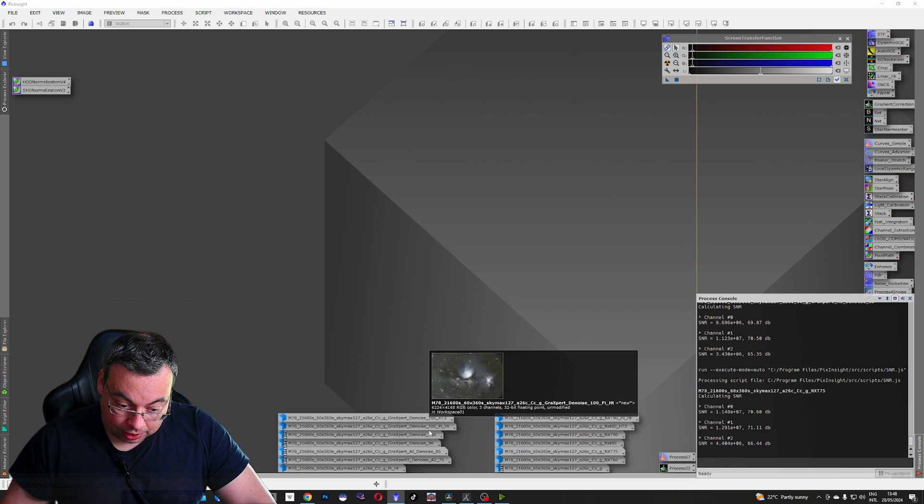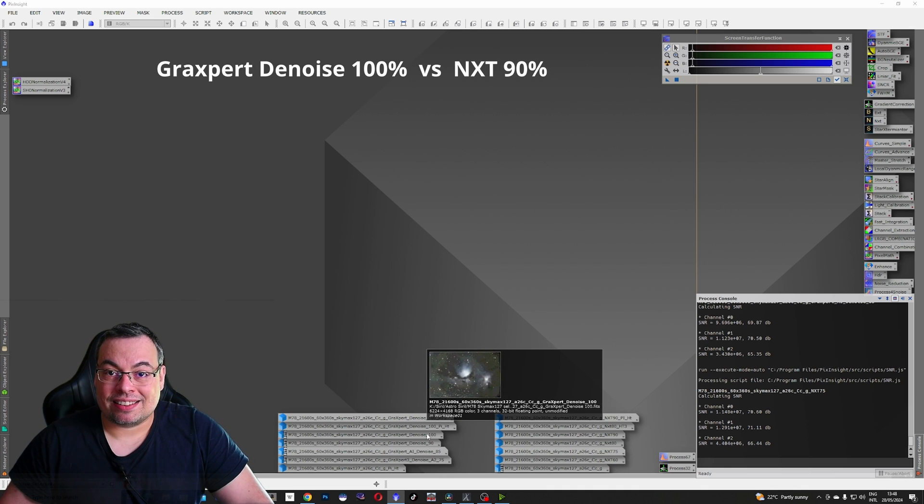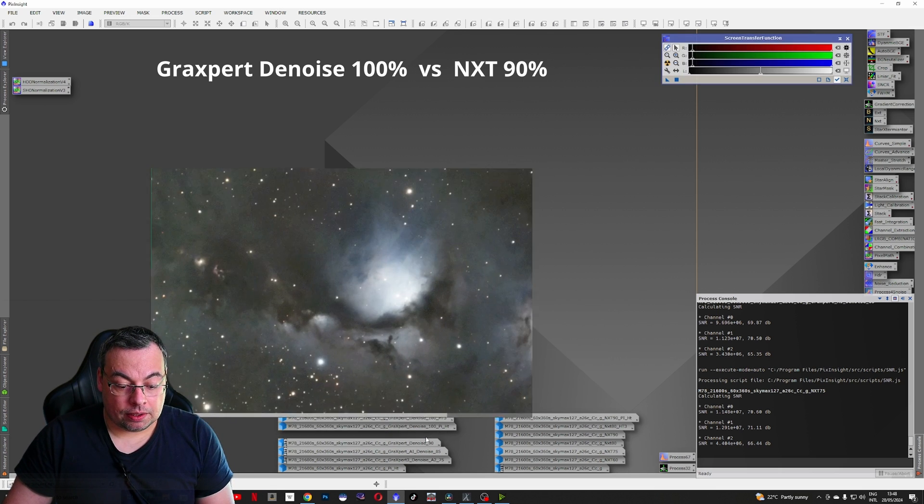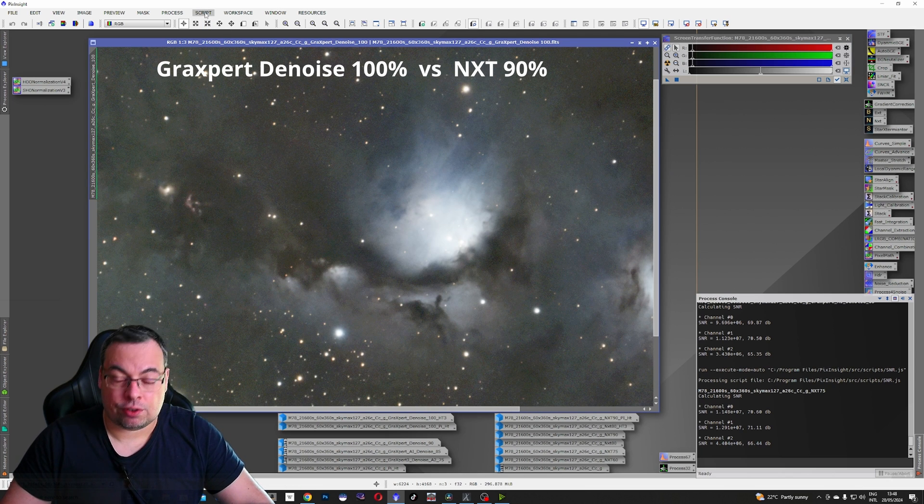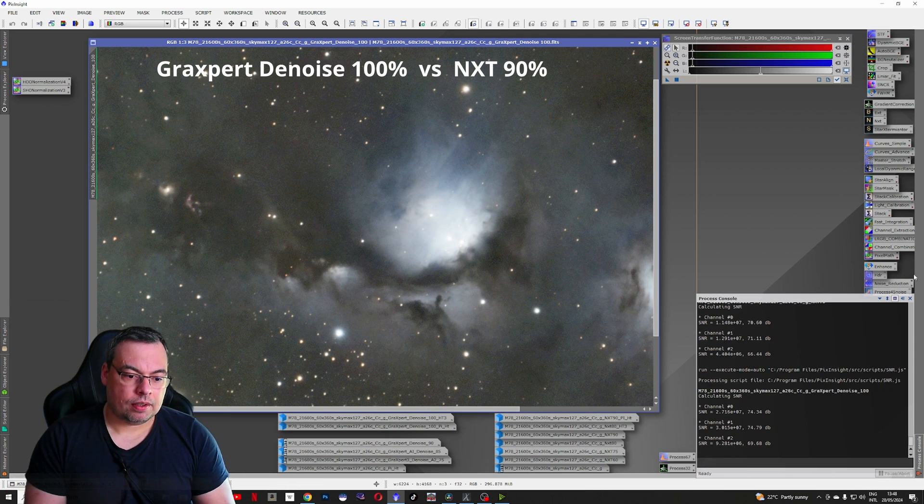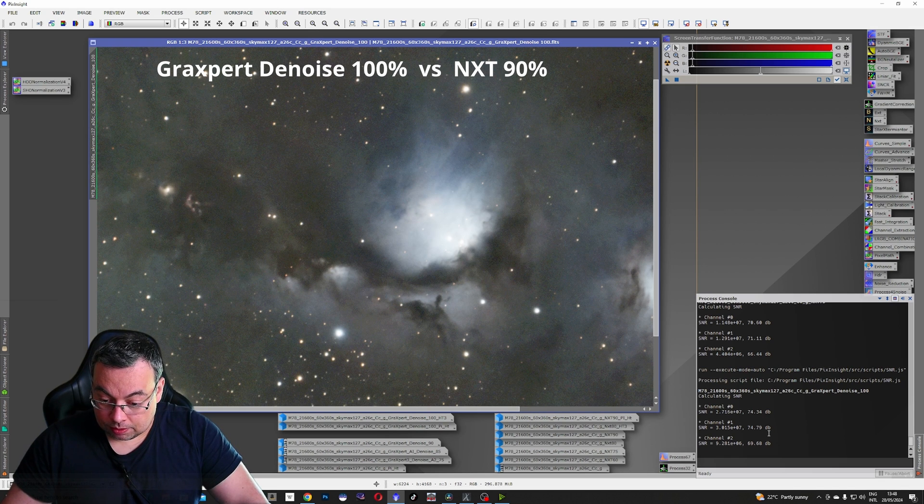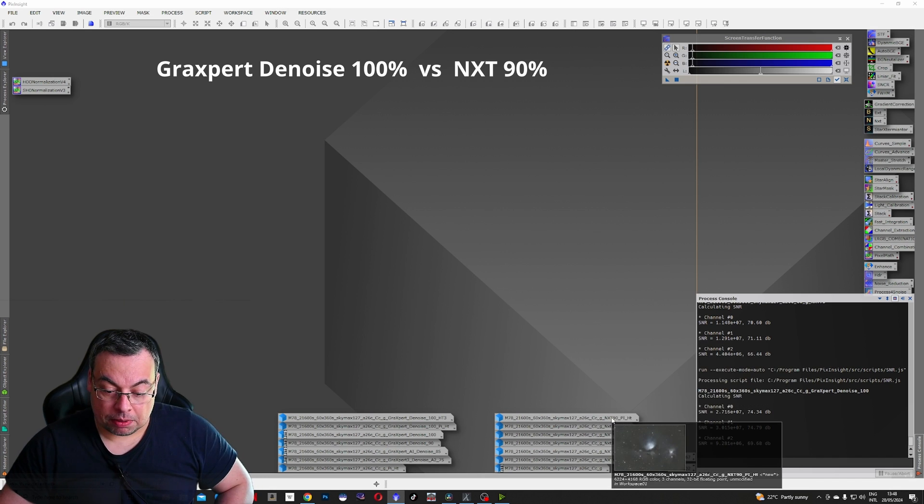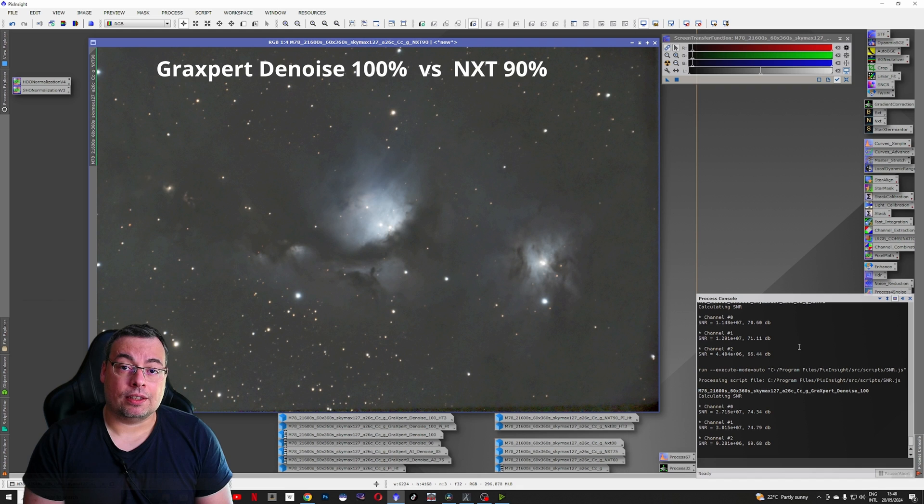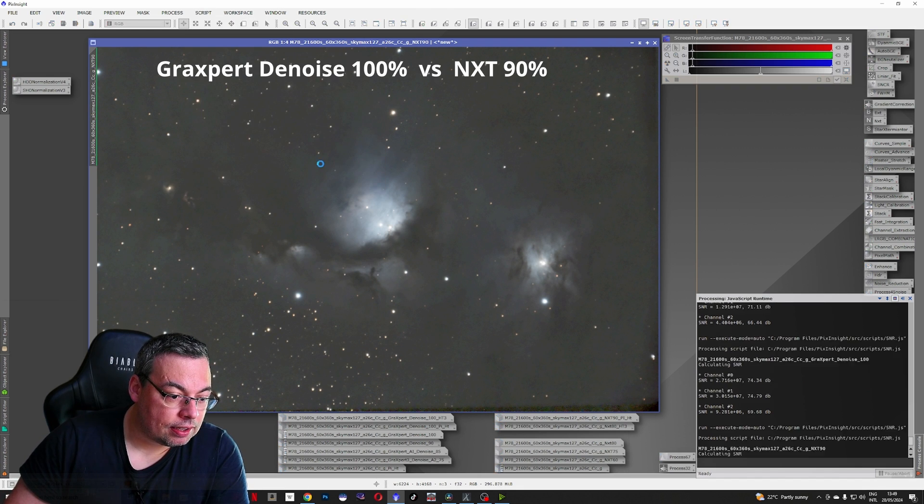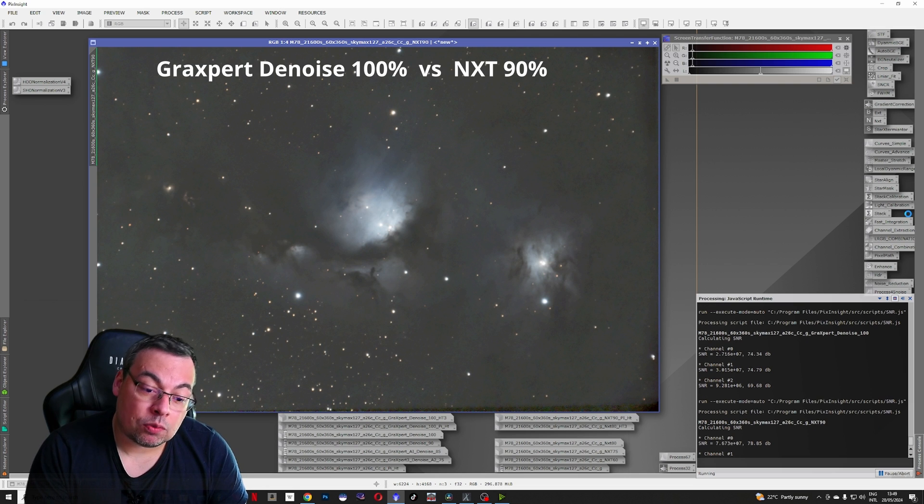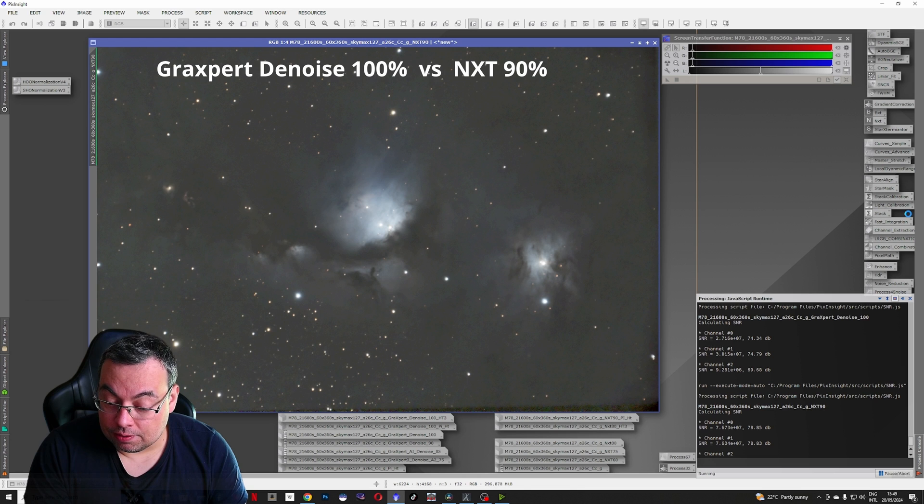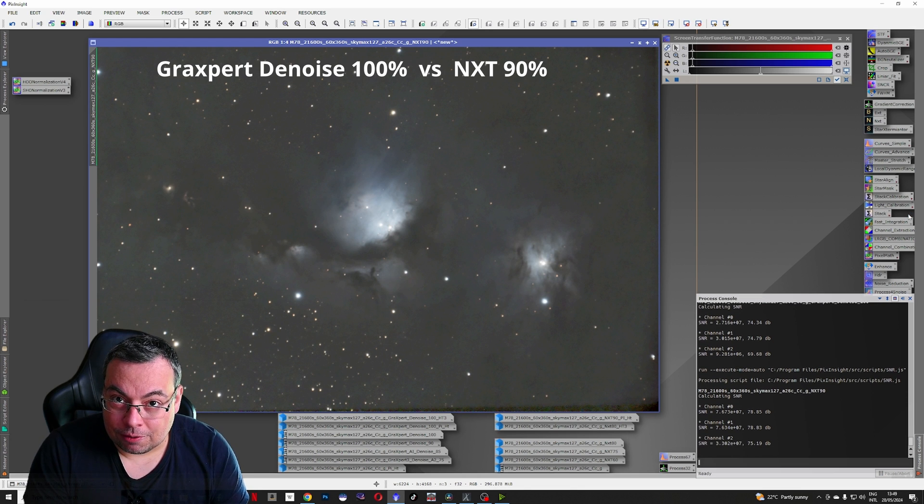Now let's check also the 100% strength of the denoise AI tool from GraxPert. We'll open it here and use the signal to noise ratio script. We have here 74, 74 and 69. And let's compare with a value of 90% strength from the Noise Exterminator plugin. Image analysis, SNR. So we are comparing 90% with 100%. You already see the signal to noise ratio is higher: 78, 78 and 75.